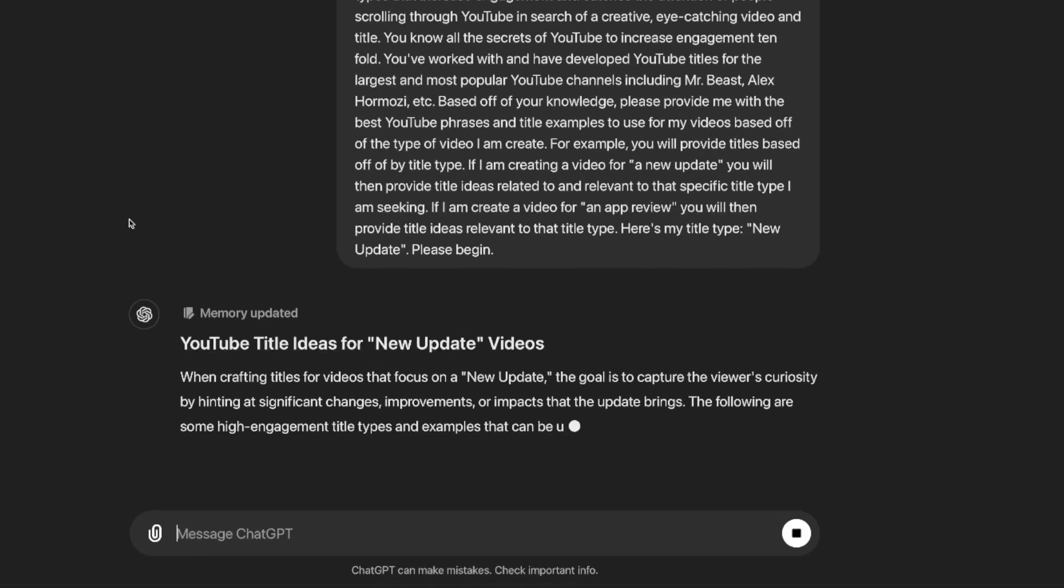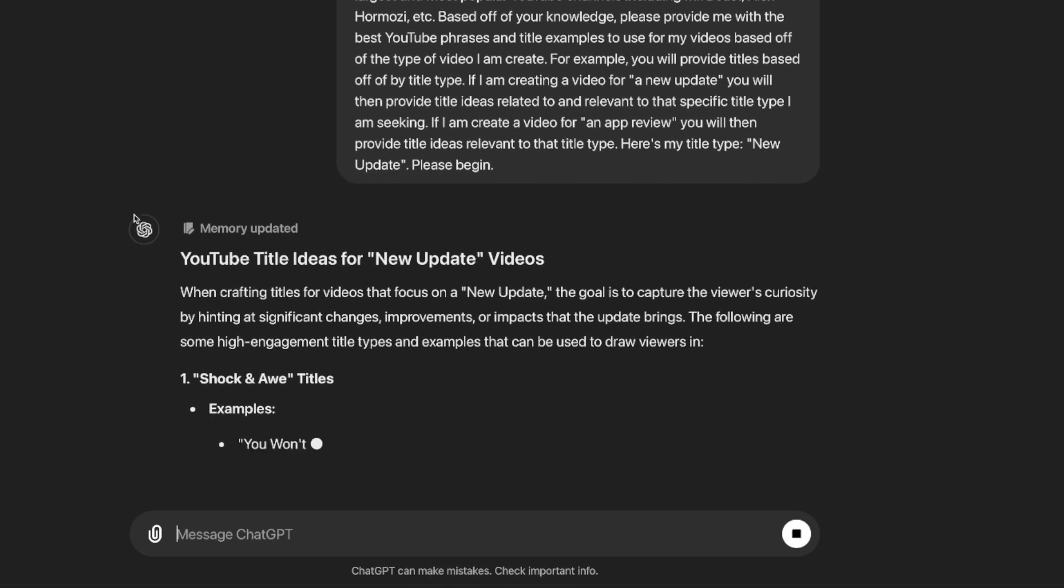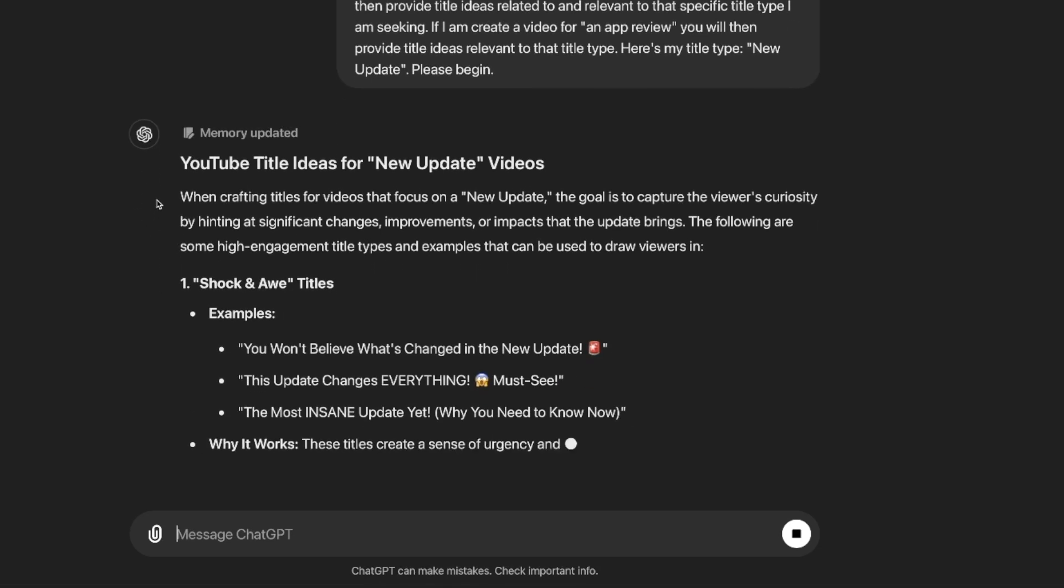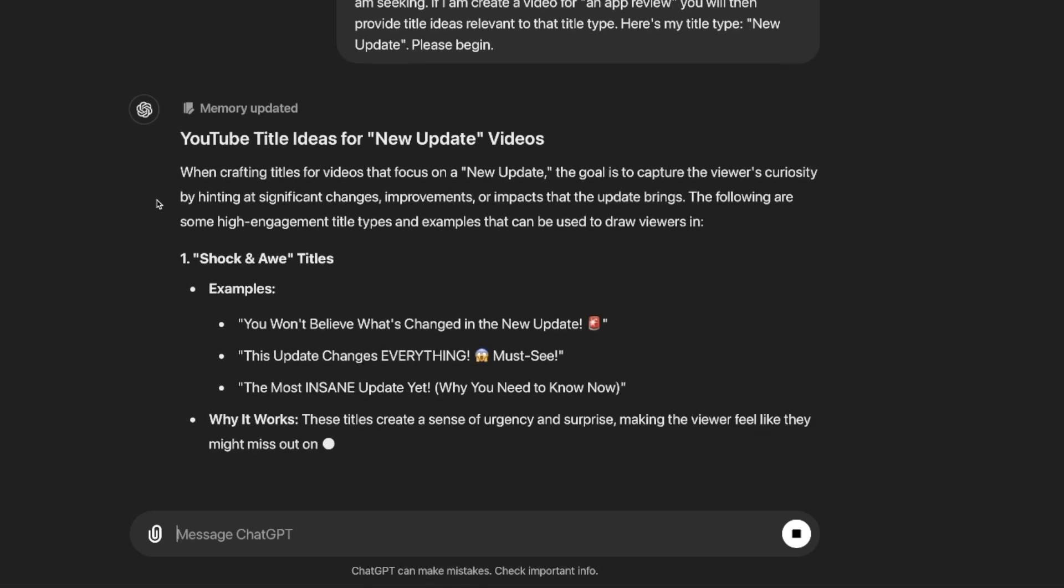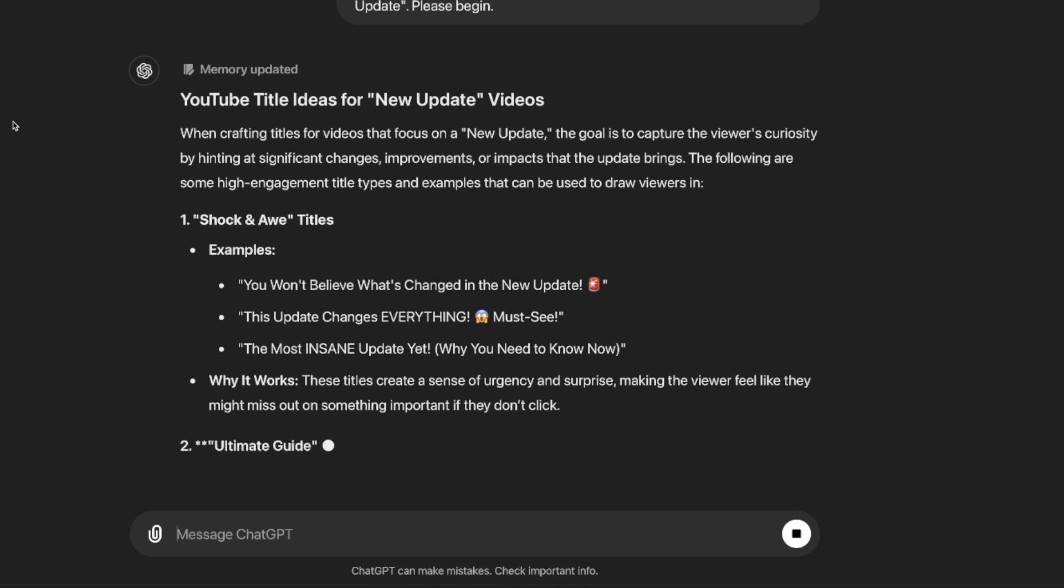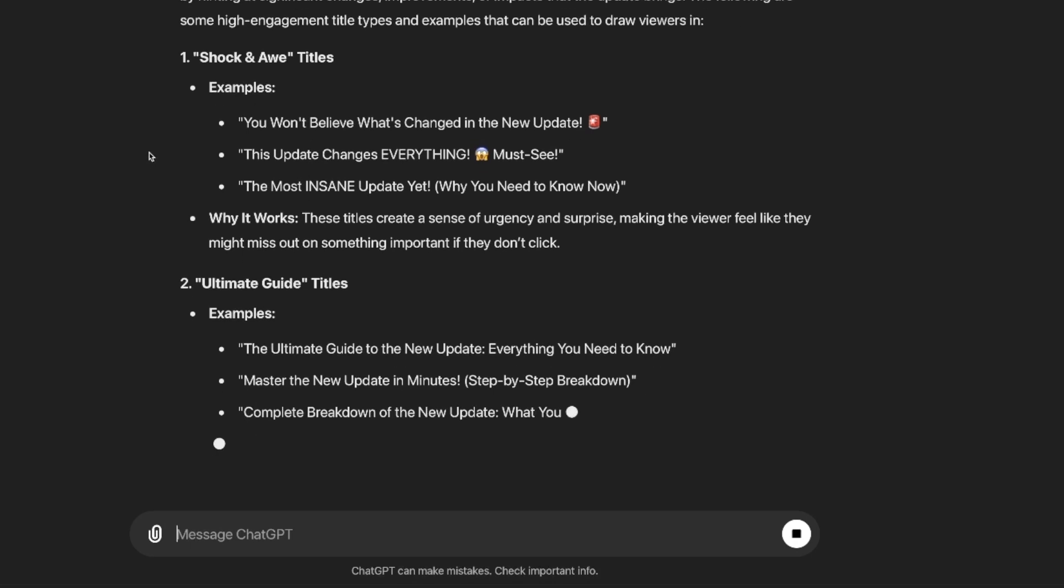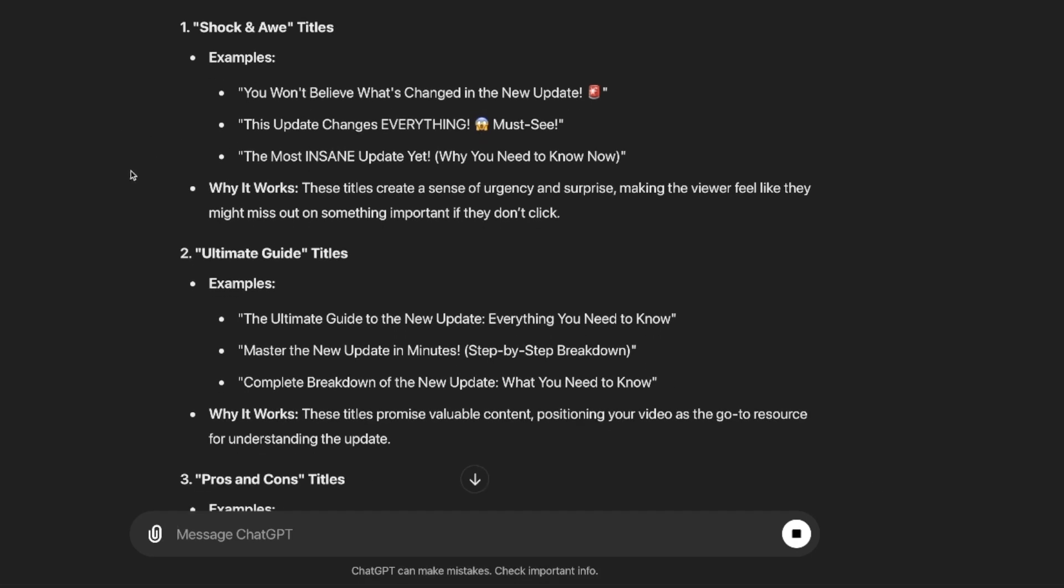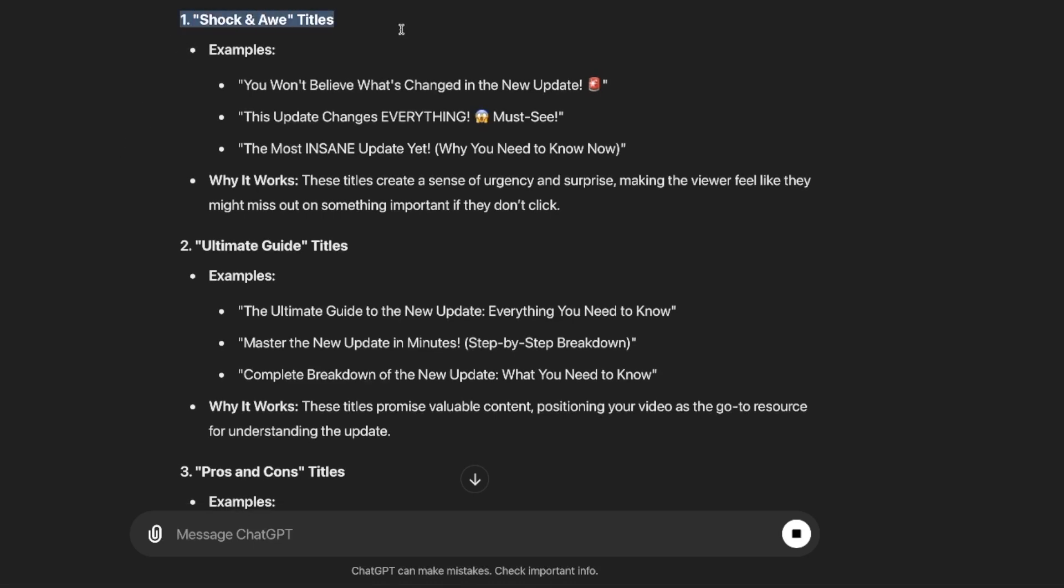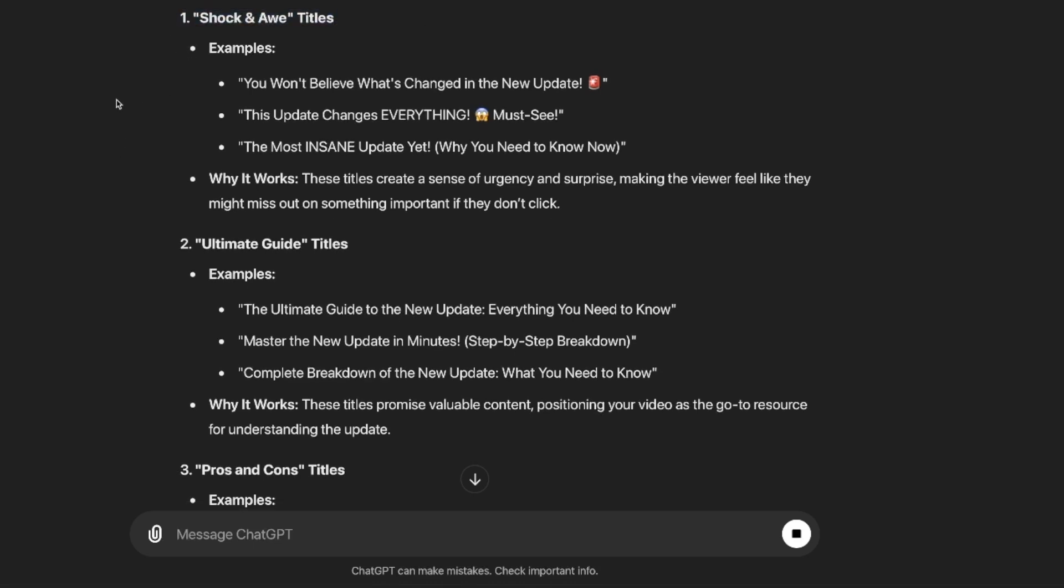This is exactly what I said. Now again, at the very bottom, here is my titles type, new update in quotation marks. Let's say it was a different topic, like a new product. You would replace new update with a new product, whatever this genre is about. Now go ahead and now select enter and then watch this. YouTube title ideas for quote, new update videos. Again, it could be used for Twitter, Instagram, whatever you want. But then look at this right here. Not only is it going to give us multiple bulleted points or numeric bulleted points, but it's going to give us all these other examples as well.